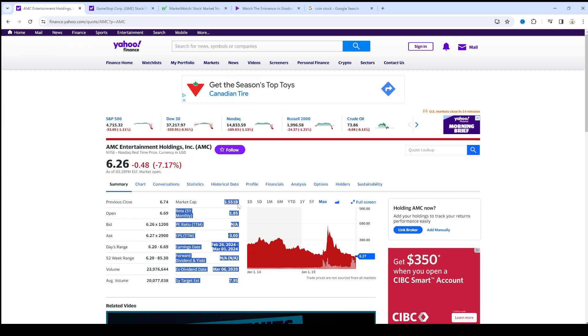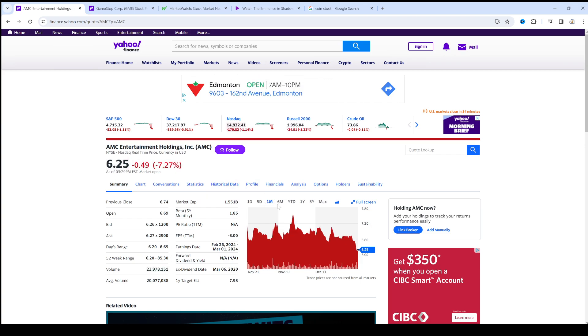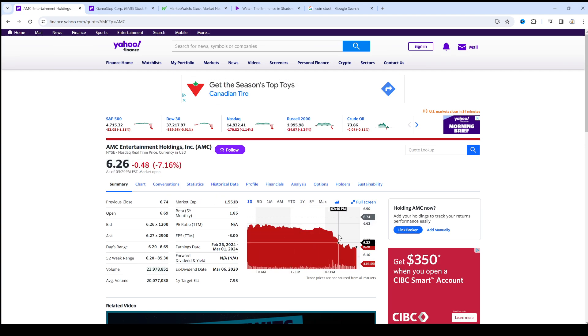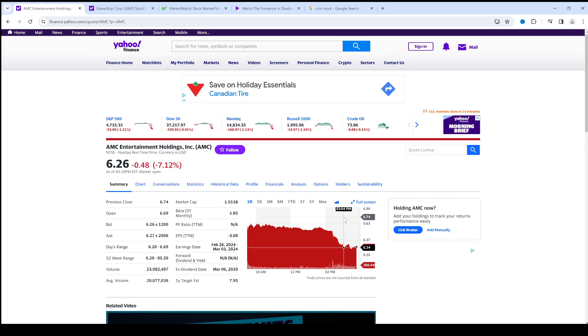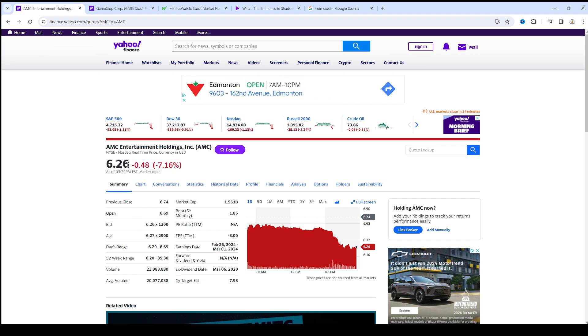Market cap of $1.55 billion. As you can see, this is the lowest it's ever been. $6.22 is the lowest it's ever been. It's $0.40 above its all-time low.